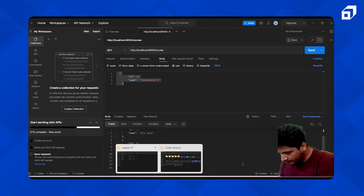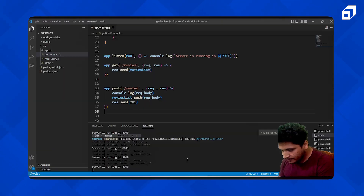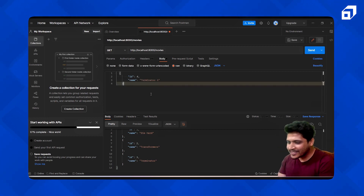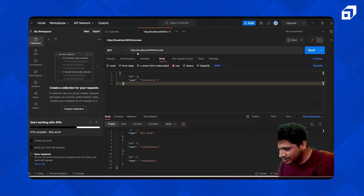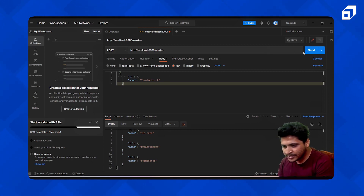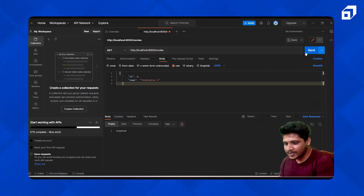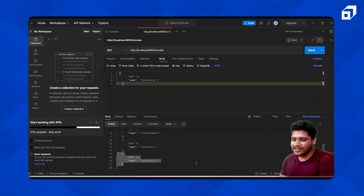We don't see the new movie yet — a silly mistake: we didn't make a POST request after updating our code. Let's make a POST request again with ID 4 and name 'Terminator 2', and send. It has been created. Now let's make a GET request and send — you can see that Terminator 2 has been added to the list.